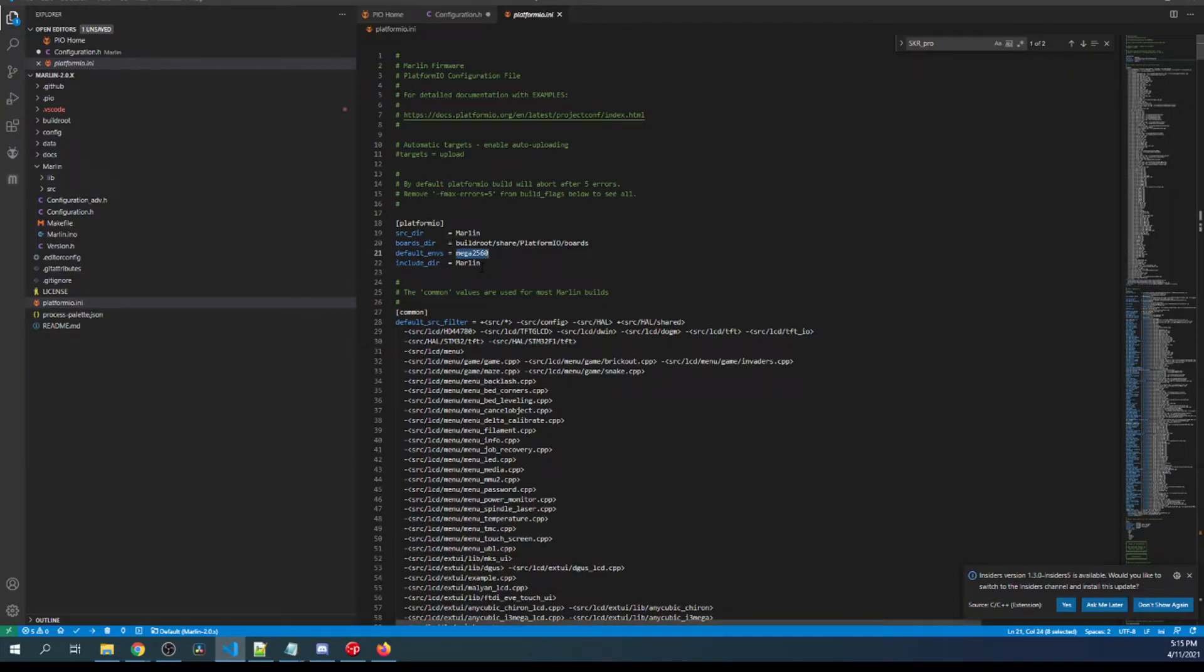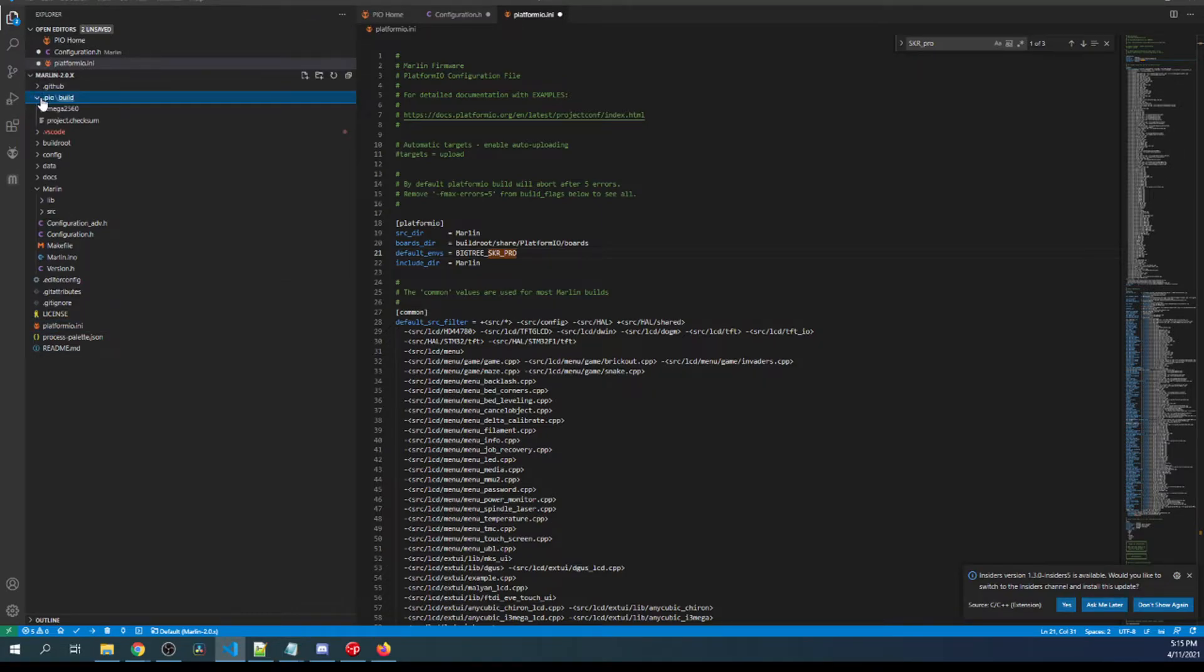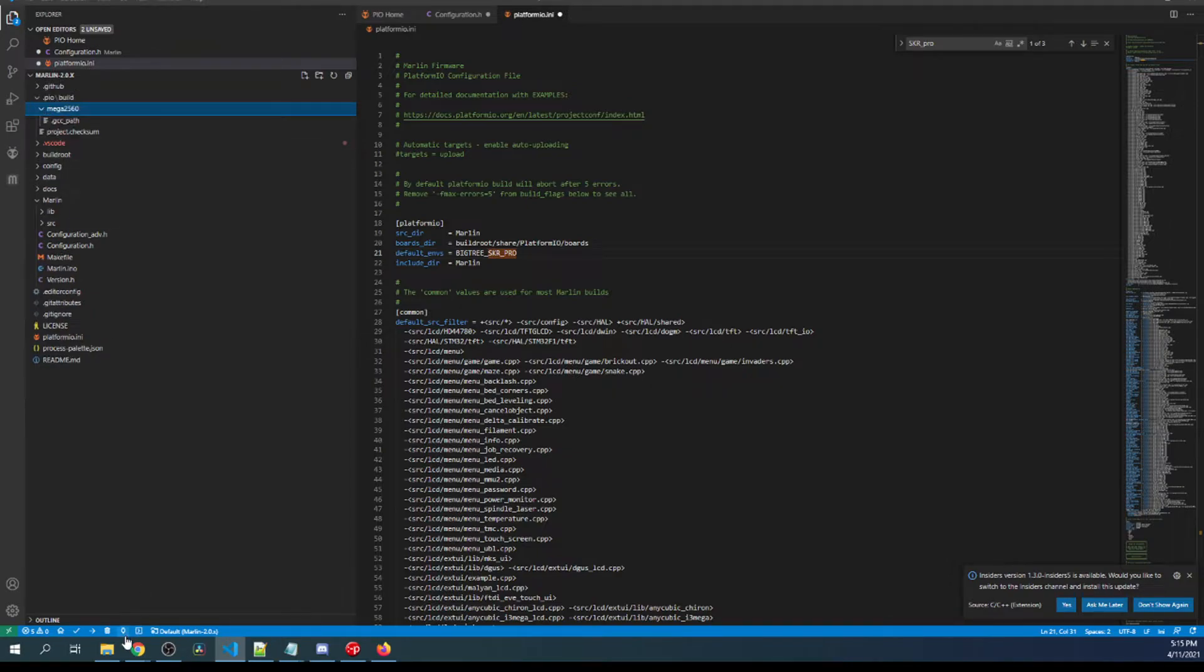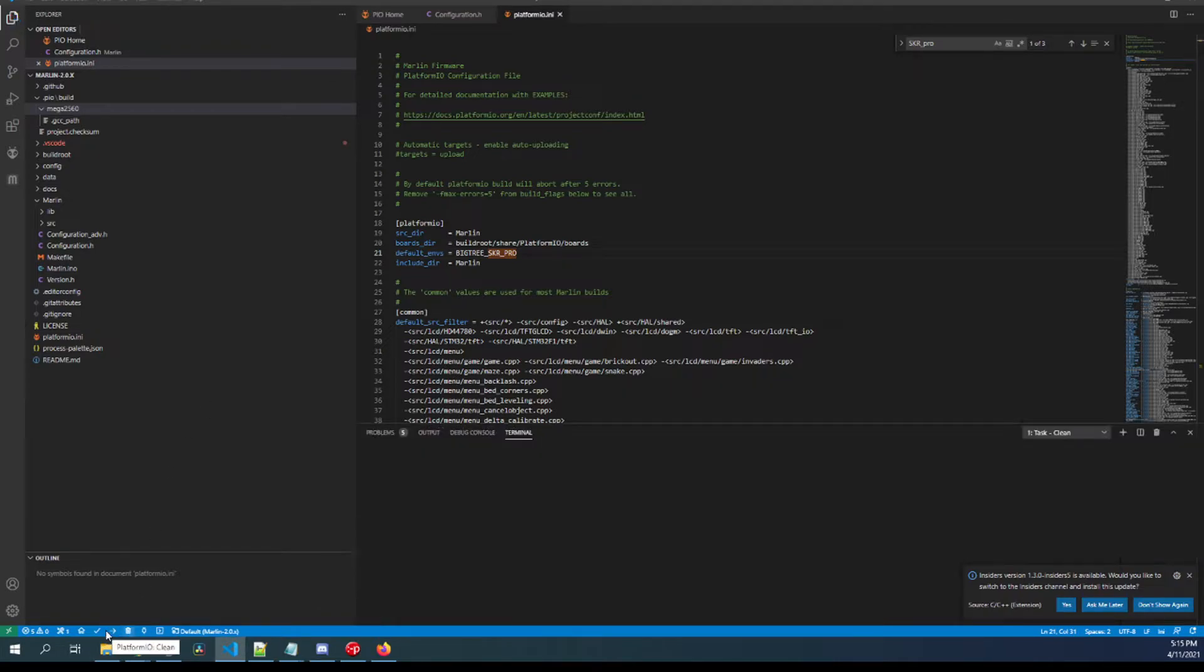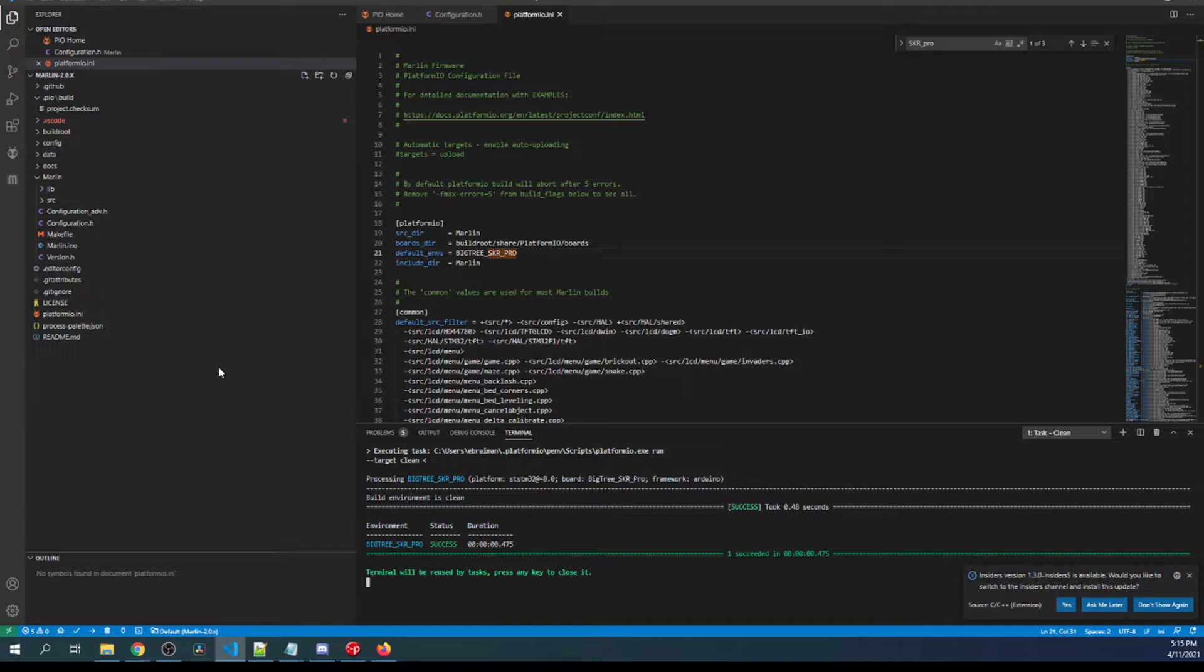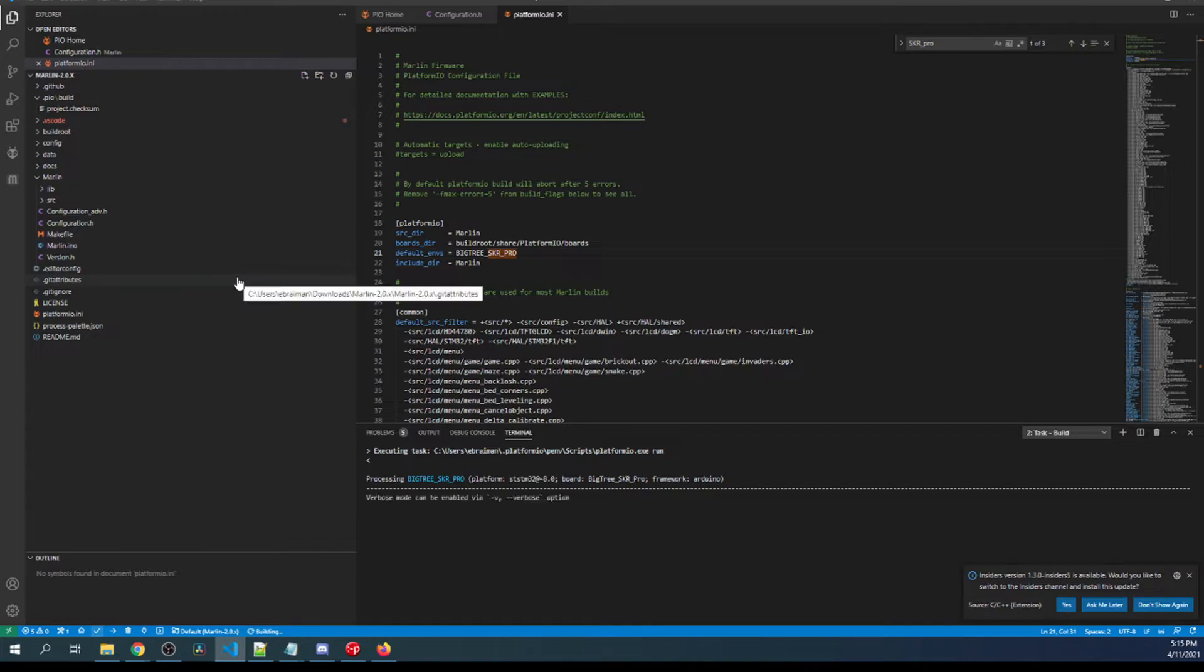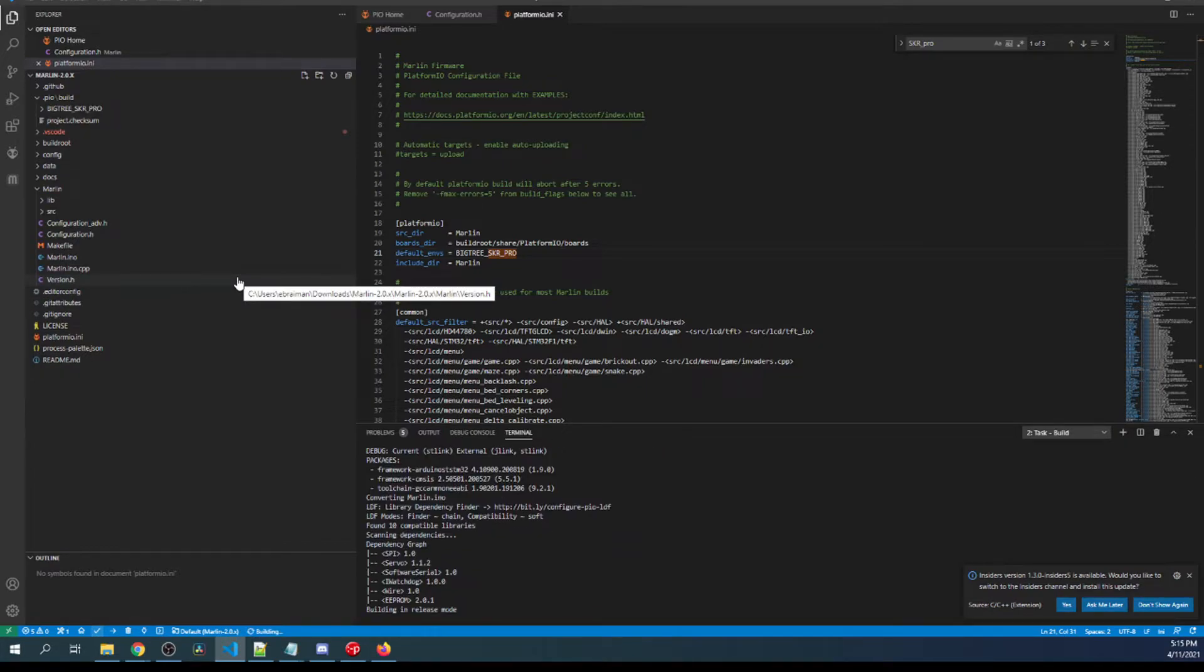Before we actually build, we're gonna click on the clean button. This will clean out what the default configuration, in this case the mega 2560, was. So let's click on that.